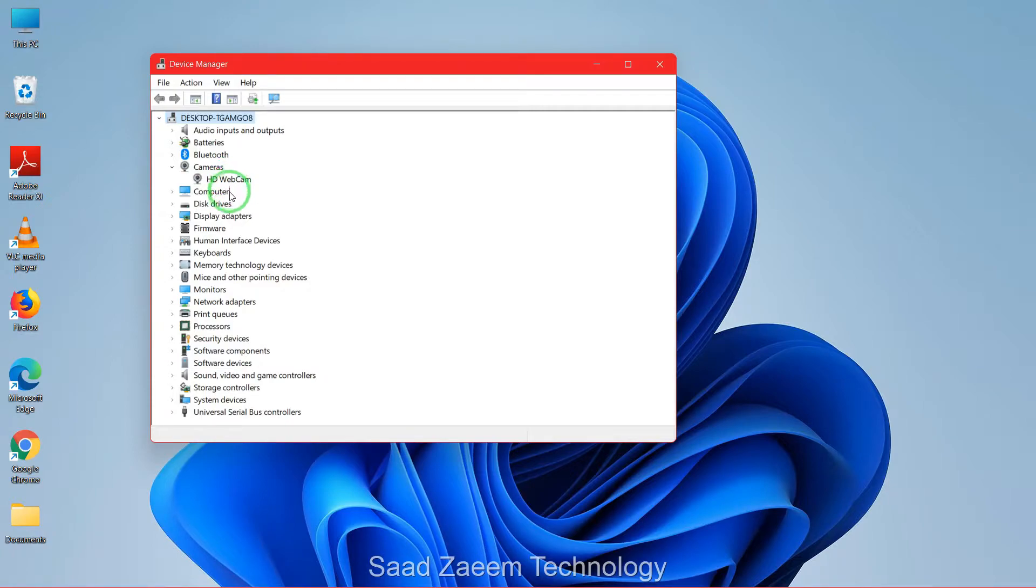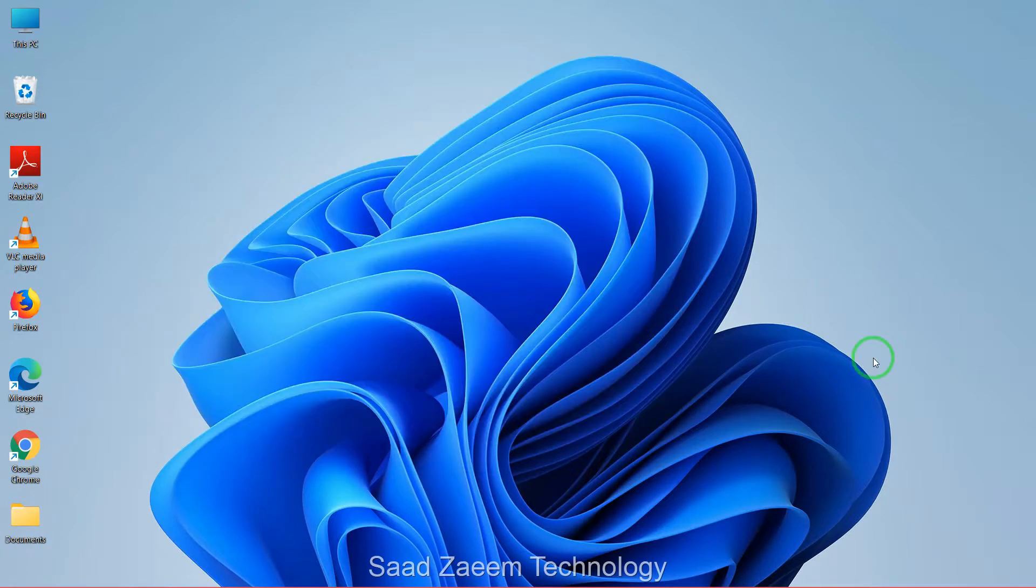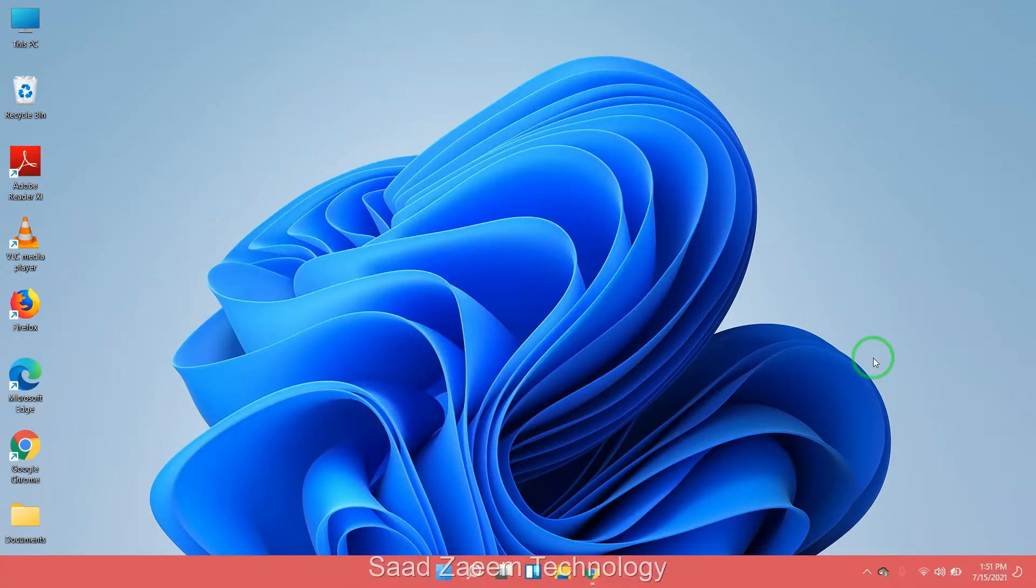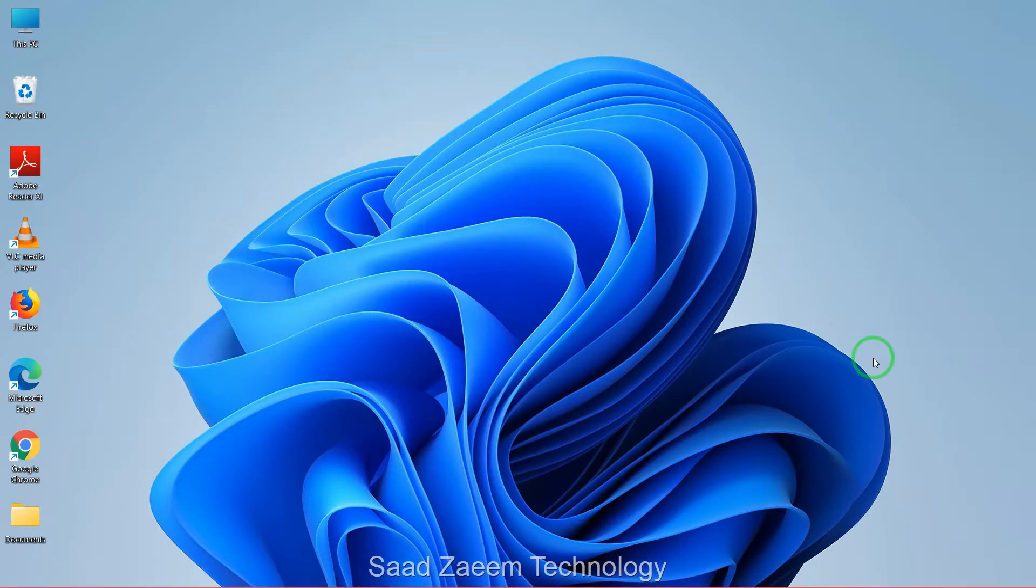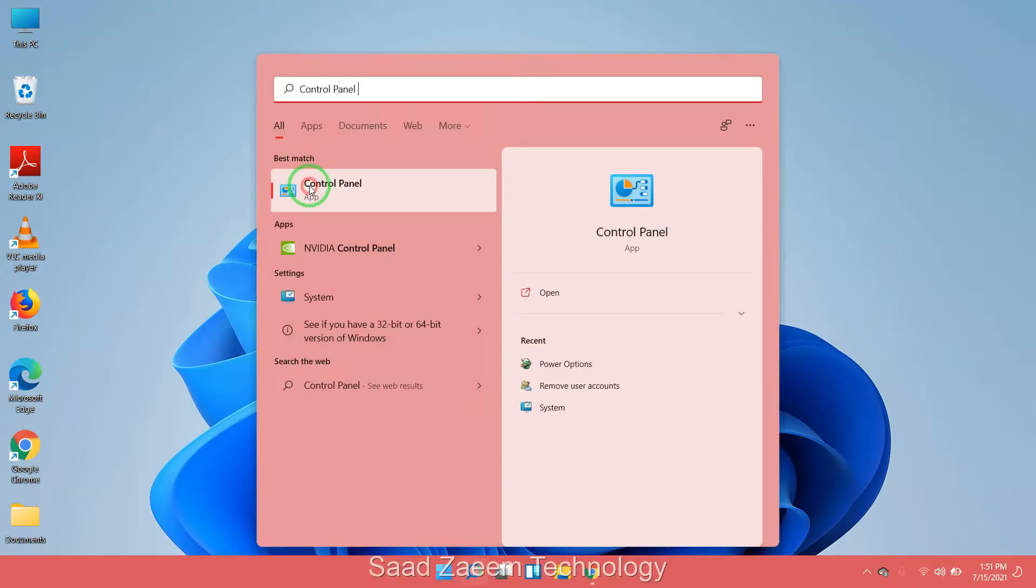For fix two, you'll have to go to your search and then type in control panel. Here's the control panel.